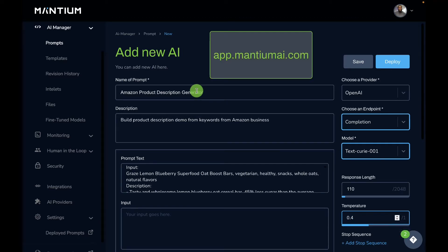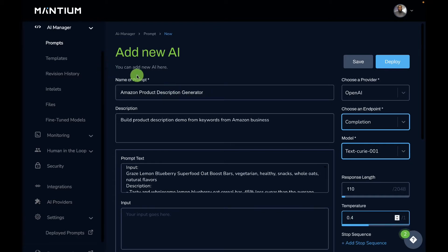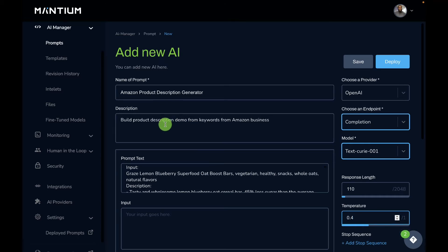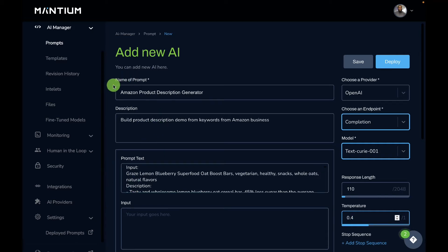As you can see, I've signed into the Mantium platform, which you can reach by visiting app.mantiumai.com — I'll leave the link in the description. The first thing you want to do is click on Prompt and then add a new prompt. If this is your first time creating AI applications on Mantium, you'll want to watch how to connect your AI providers first — I'll leave a link to that video in the description.